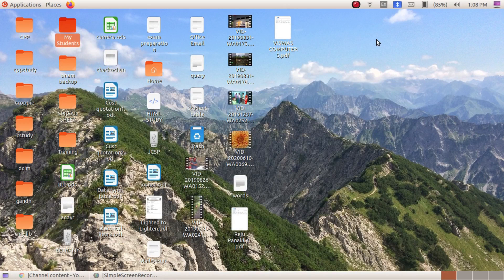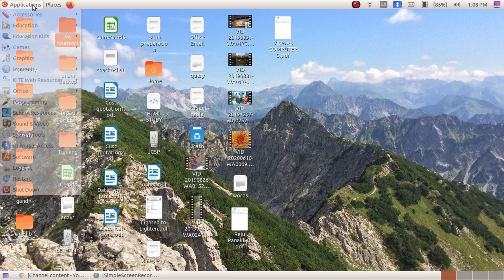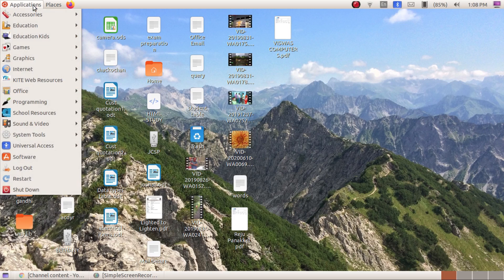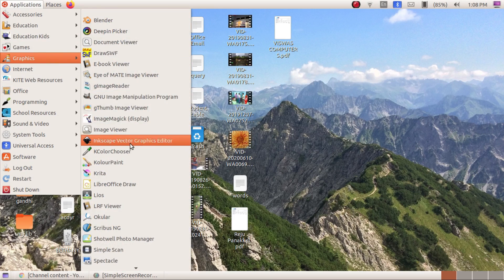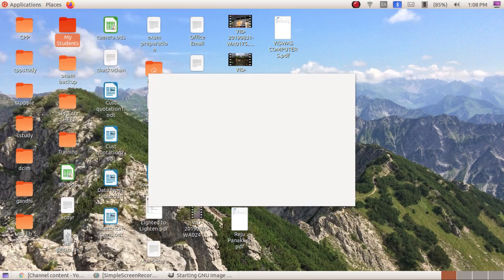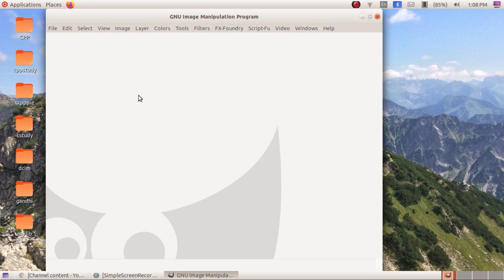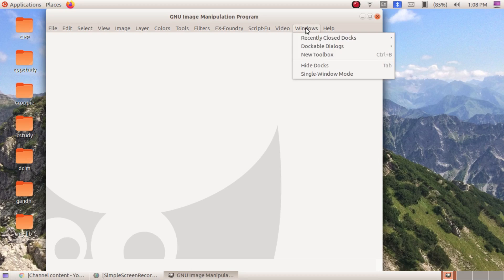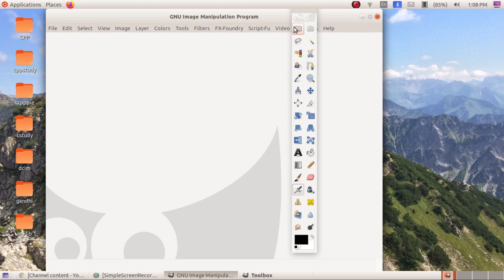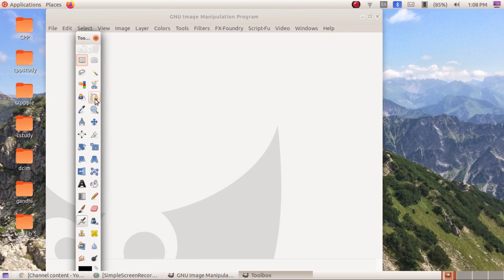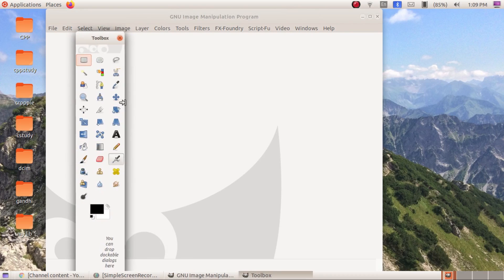Now I closed GIMP, but when you open GIMP again from Applications > Graphics > GIMP, you can see only the canvas window. We need to bring the other two windows back. From the Windows menu, click 'New Toolbox' and you will get the toolbox again. You can also adjust the width and height of the toolbox.